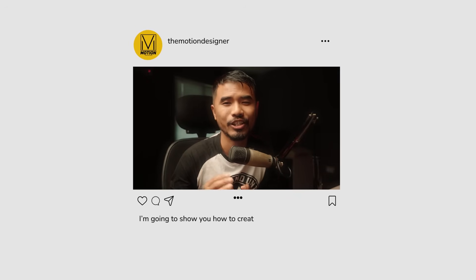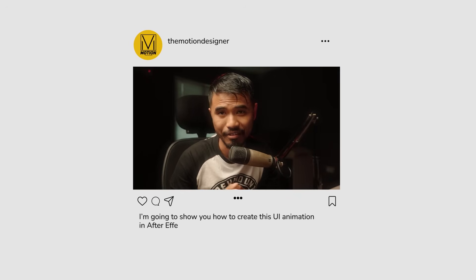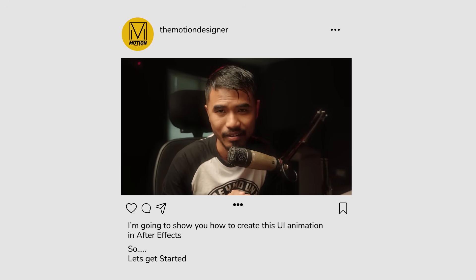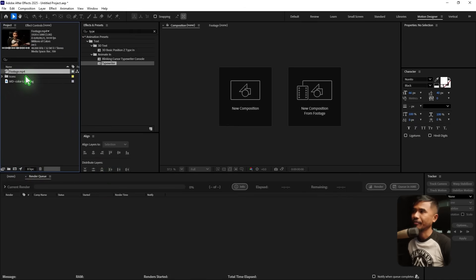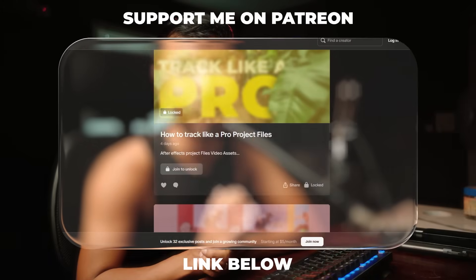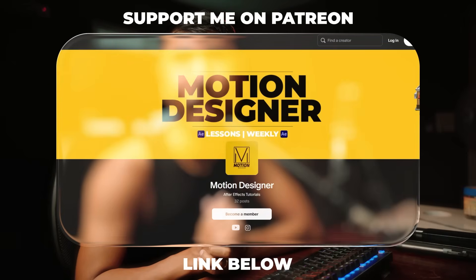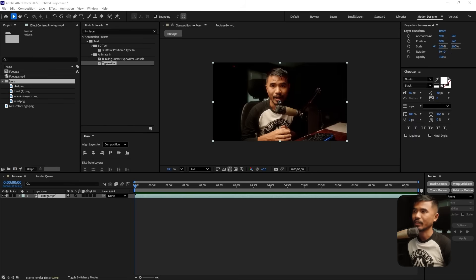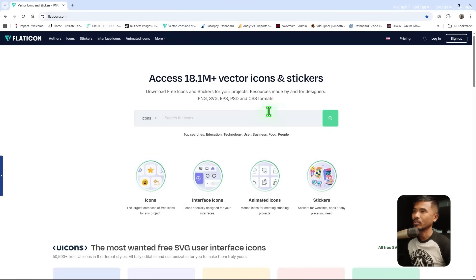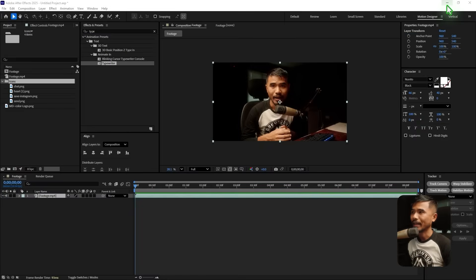Hey, welcome back to the channel. In today's video I'm going to show you how to create this UI animation in After Effects. First things first, let's import the footage — the talking head video — inside the composition. Drag and drop it. The project file will be available on my Patreon page, and that's also the way you can support what I do. I also downloaded the icons from flaticons.com, where you can search and download for free.